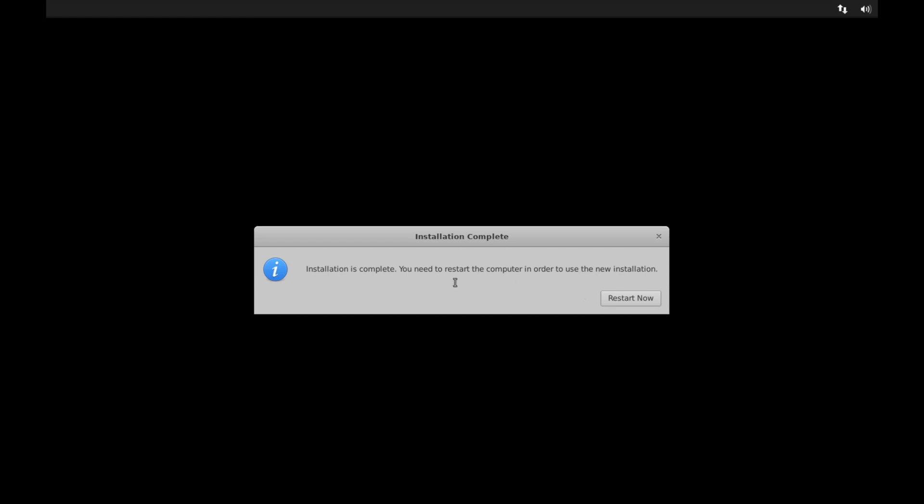And once the base system is finished installing, you'll be asked to go ahead and reboot your computer in order to use the newly installed operating system. And while rebooting, you'll want to make sure to go ahead and remove any installation media, such as the USB that you've put into your computer so you don't have to boot back into the live image of the system or the installer. Otherwise, you'll just be forced to reboot your system once more. So go ahead and hit restart now when you're ready.